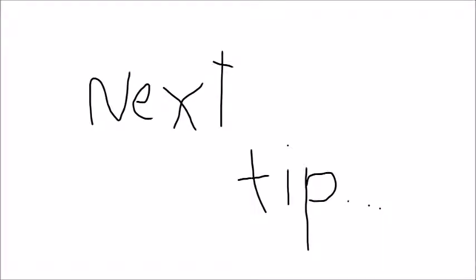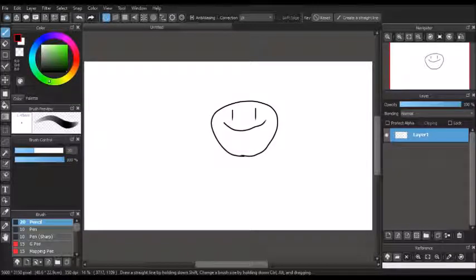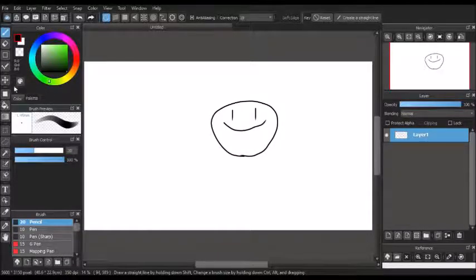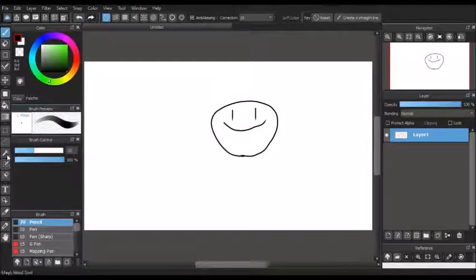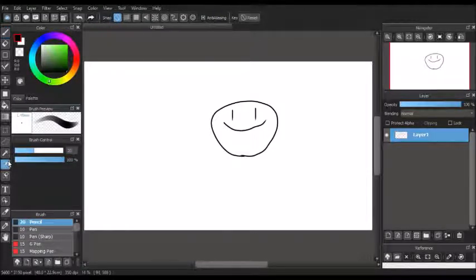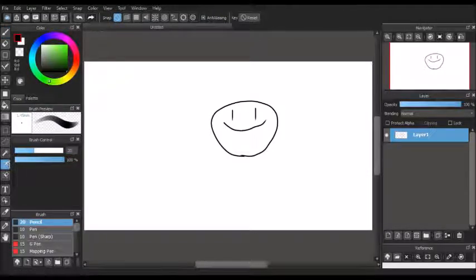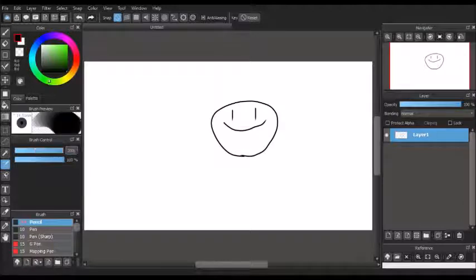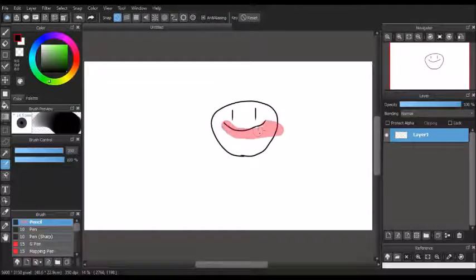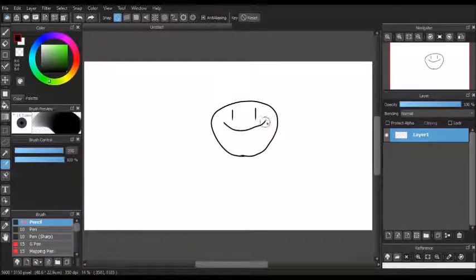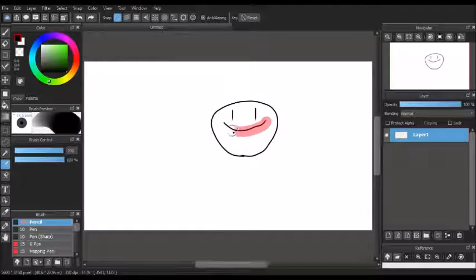For the next tip, we have the Select Pen tool. Say I have a smiley face, but the smile is a bit too high. To fix this, we can find the Select Pen tool underneath the Magic Wand tool. If I make the brush larger, I can select the smile. Now, if I get the Move tool, I can just drag the smile down.